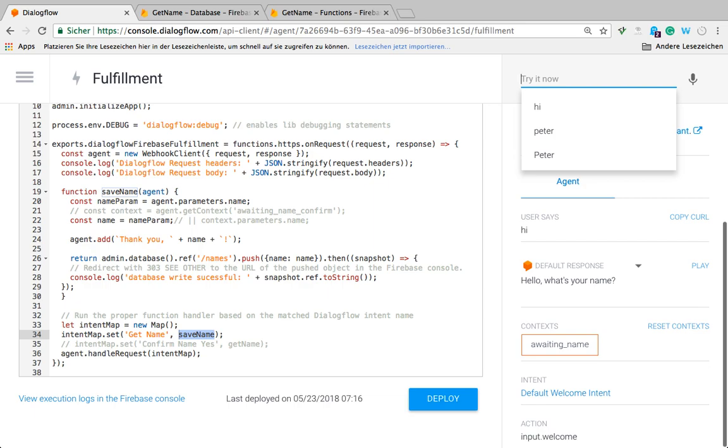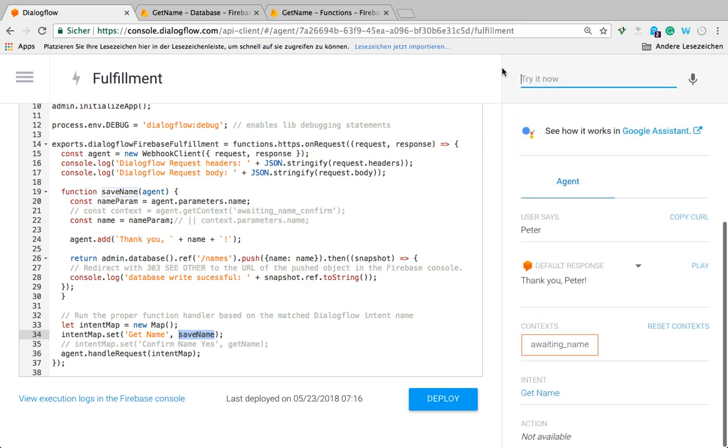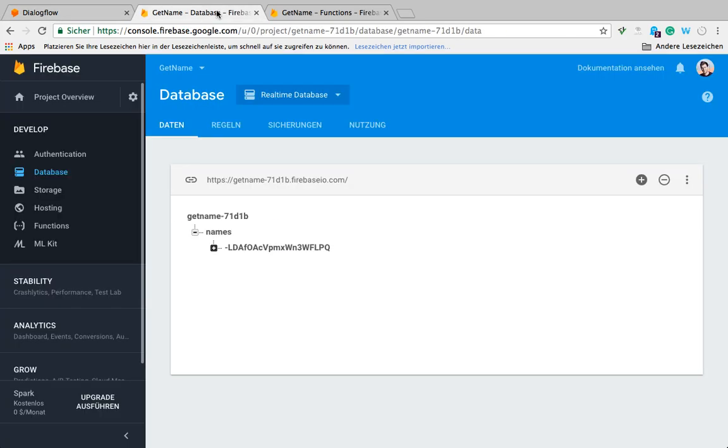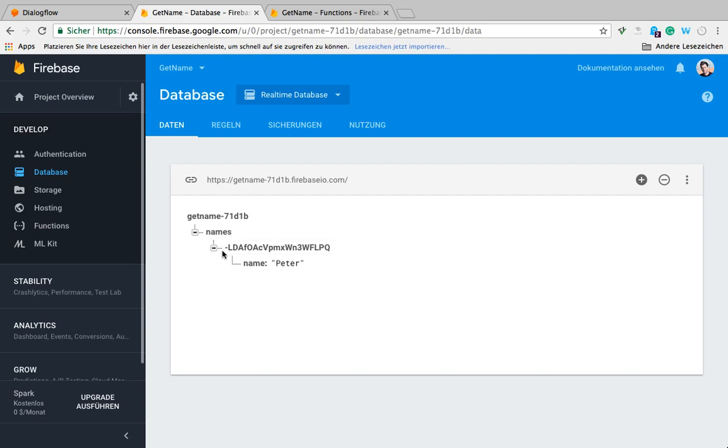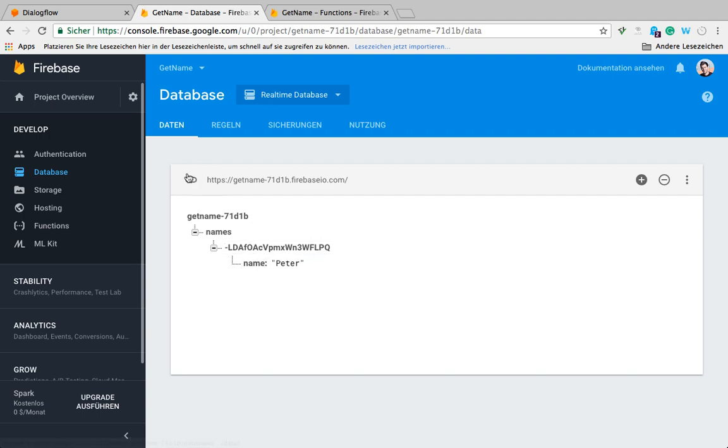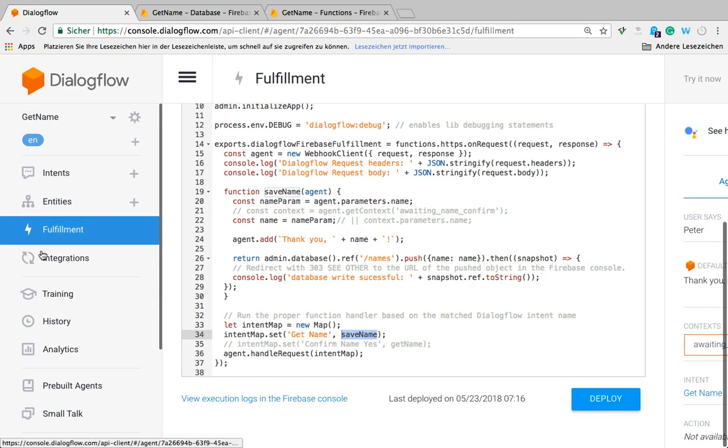I'm saying hi, hello, what's your name? It's Peter. Thank you, Peter. Okay, now if we go back to the real-time database, we can see that the names collection here was added and a piece of data was added with the name Peter. Okay, great, it works so far.